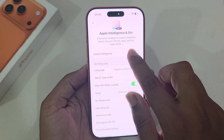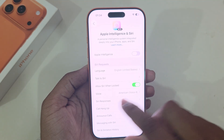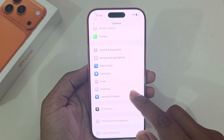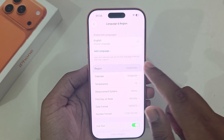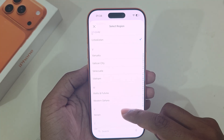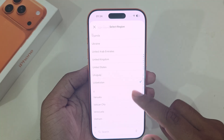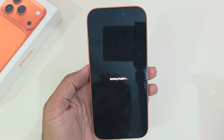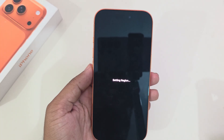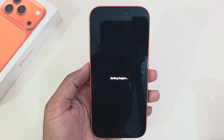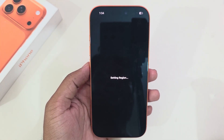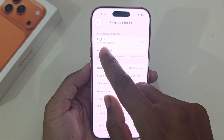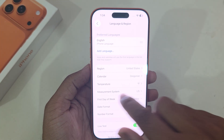To enable Apple Intelligence, go to General, then Language and Region, and select United States, United Kingdom, or Canada as your region. Once that is complete, you can see the preferred language — make sure English is available there.